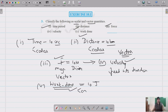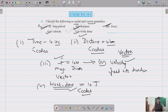To summarize question three: time is scalar, distance is scalar, force is vector, velocity is vector, and work done is scalar.